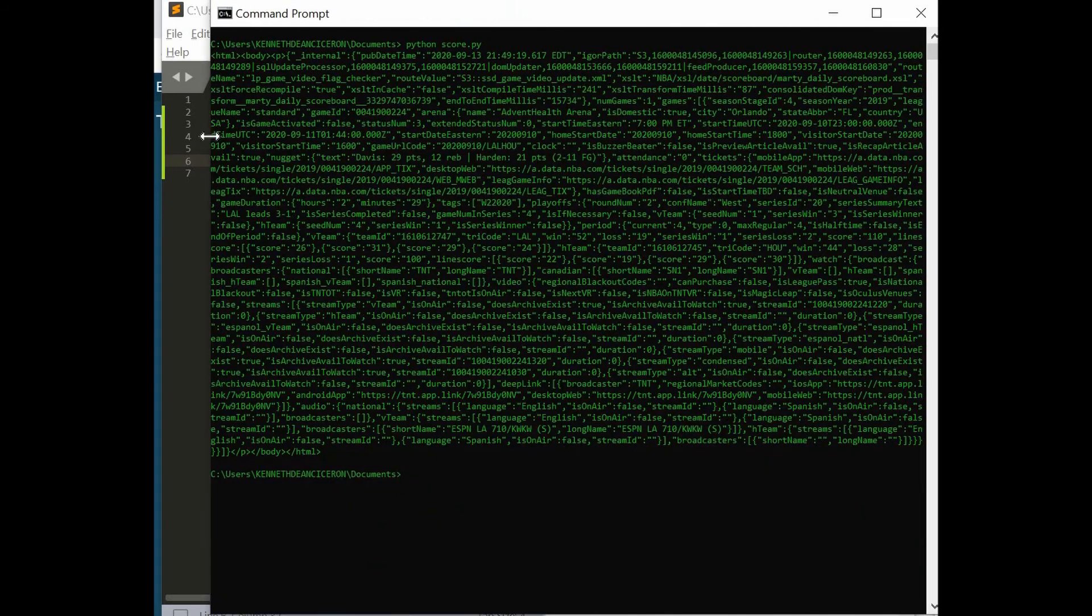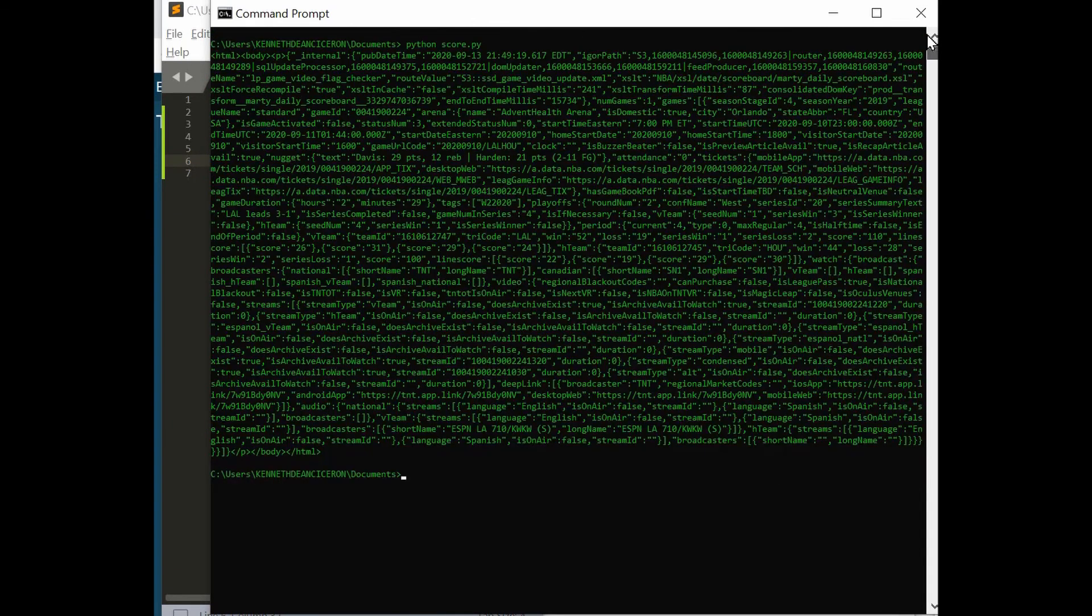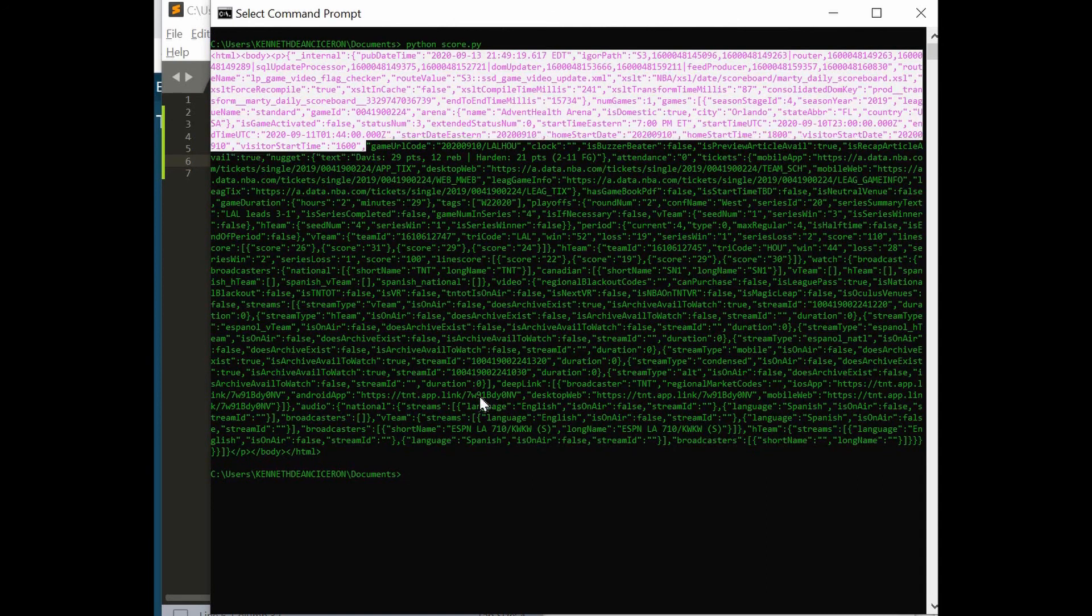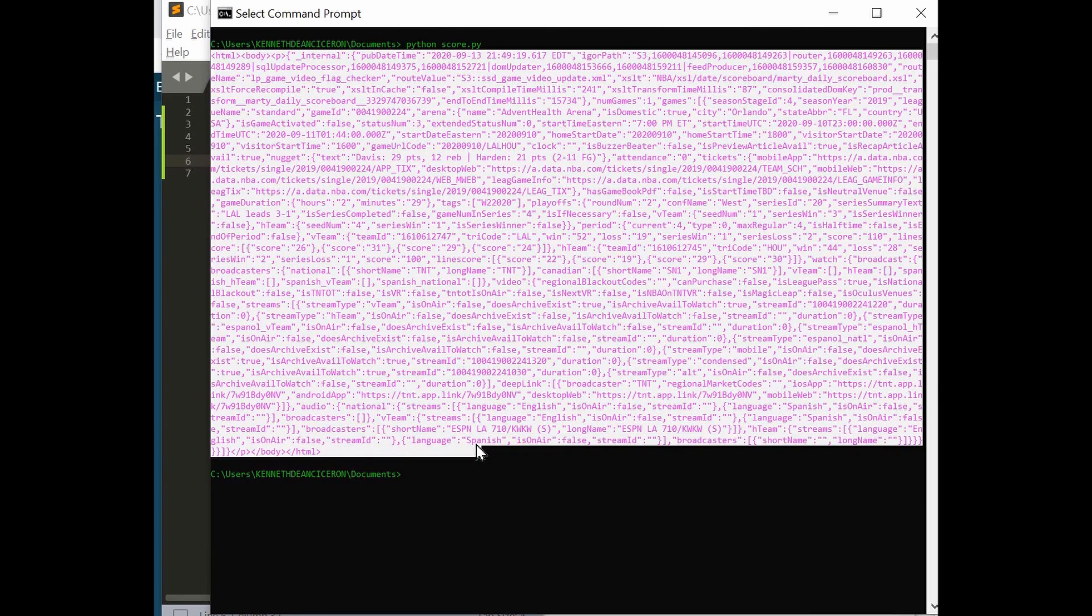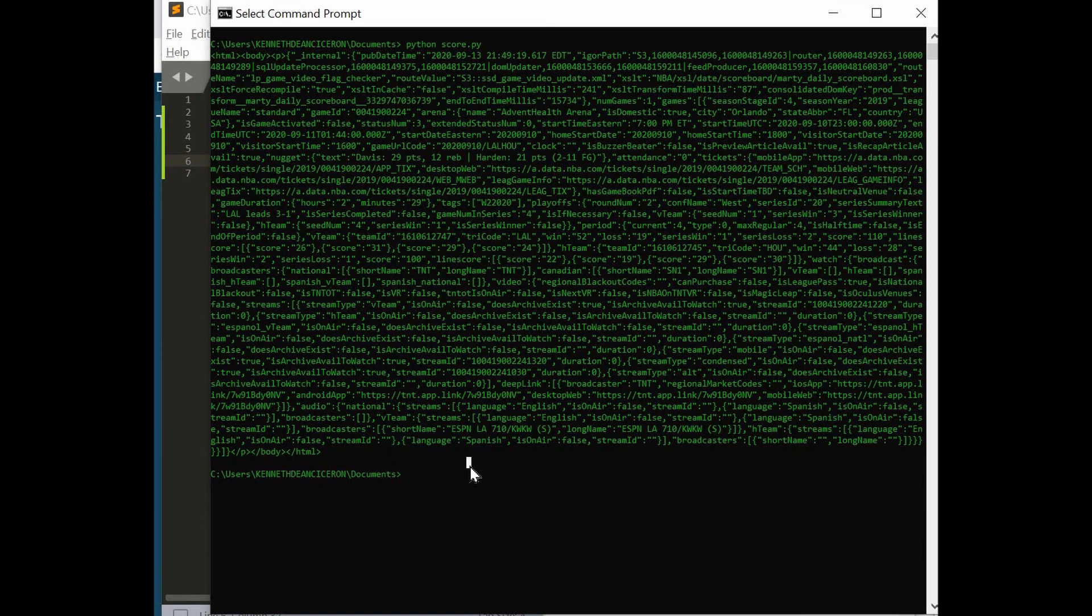All right, look what we have here. It seems that we are successful parsing. We are successful scraping the JSON data from the NBA website. Once we scrape this, we have it all. We got it. It's a voila, it's a success to us.